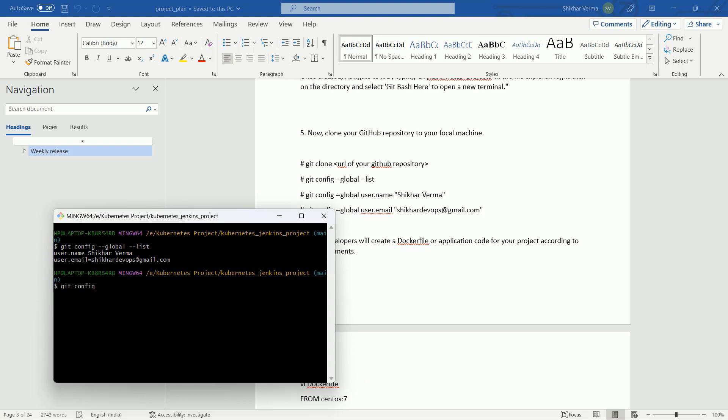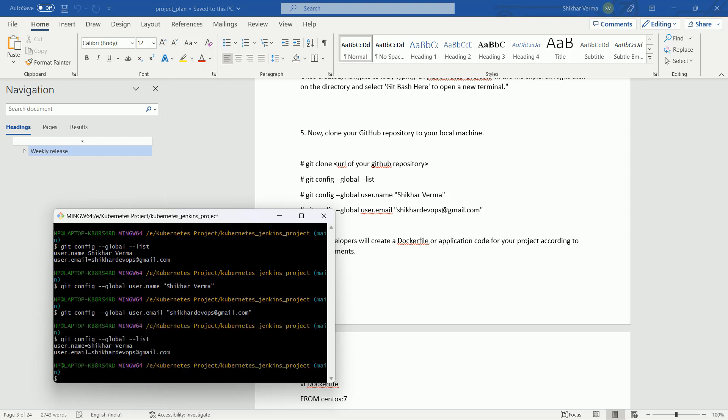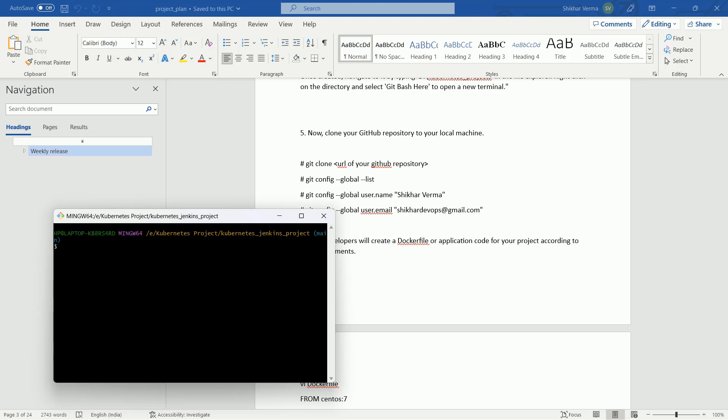Command is git config --global user.name. It is very much required because when you are pushing the files from your local to the GitHub, if you have not configured it, you will start getting errors. This is my name and the email. And with this command you can cross-check.